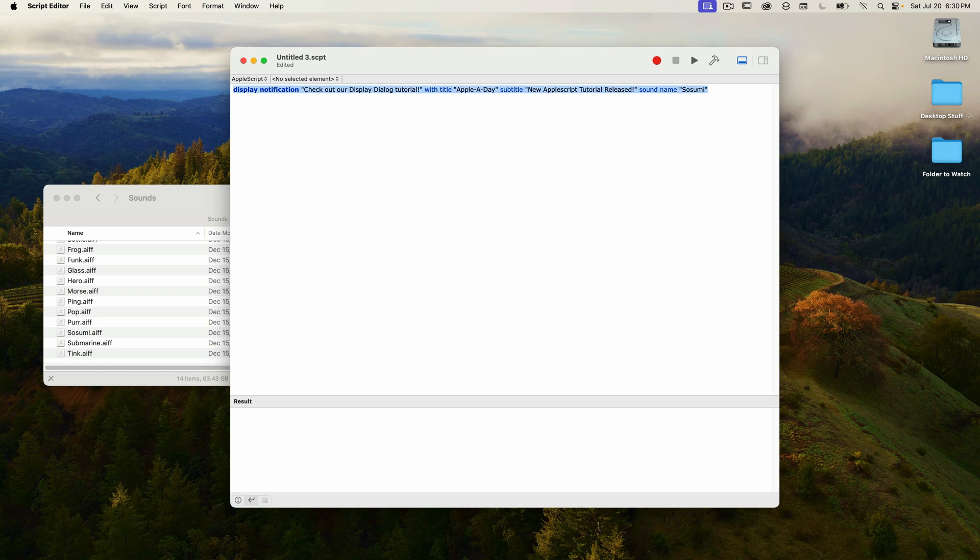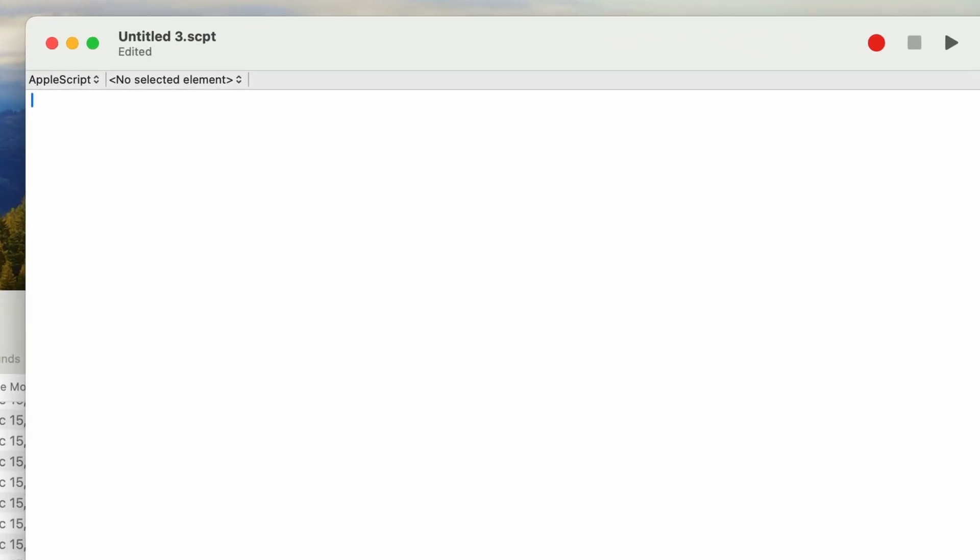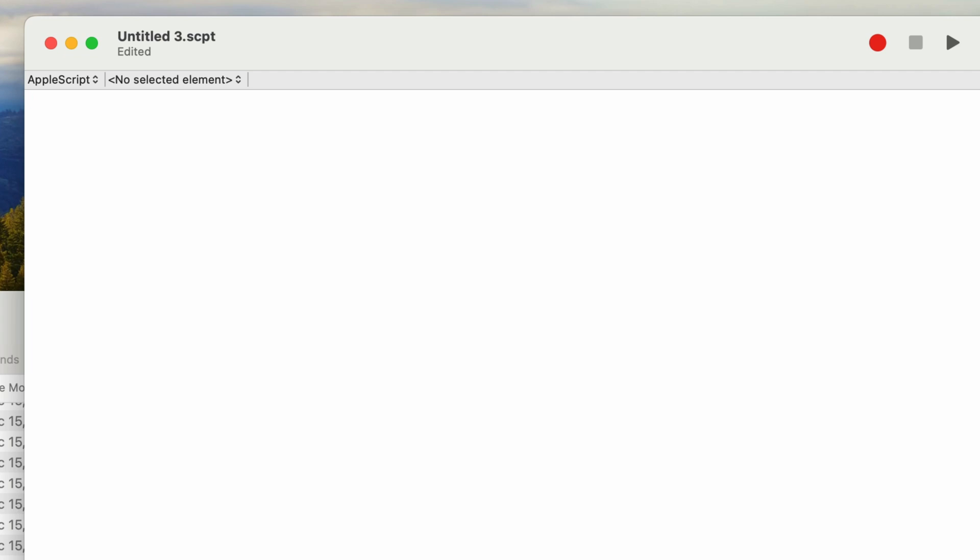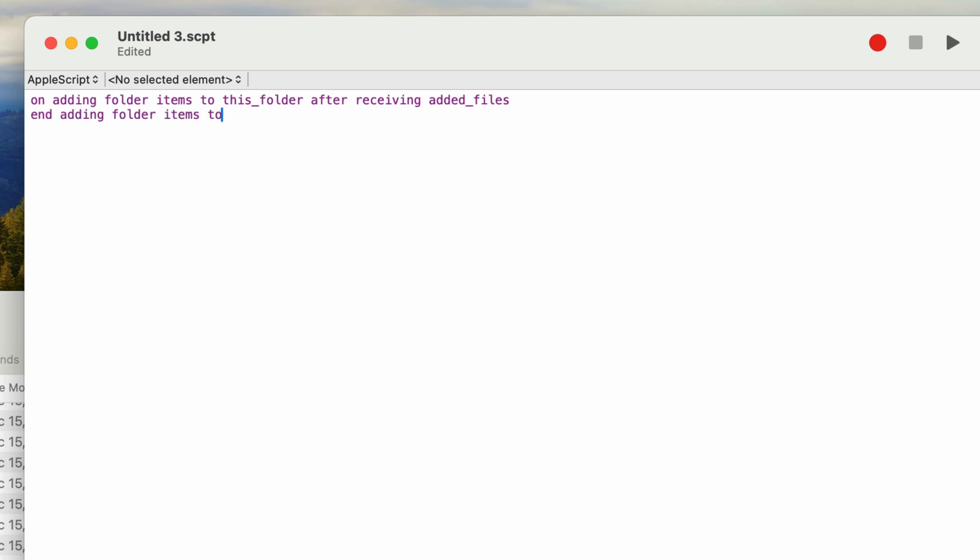Okay, so I'm going to clear the script and start over. So to watch a folder, you have to add the code for an AppleScript event called adding folder items. And this is how you do it. I'm going to type in on adding folder items to this_folder after receiving added_files, then you have to have a closing statement so AppleScript knows when this event is done running. On a new line, type in end adding folder items to.